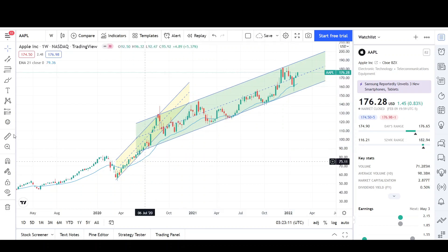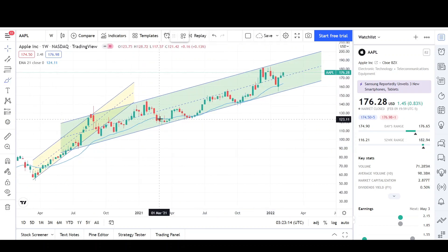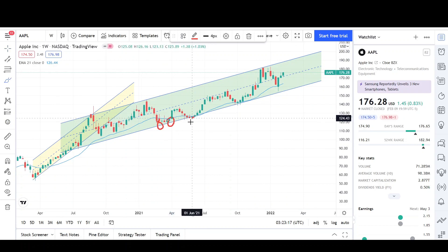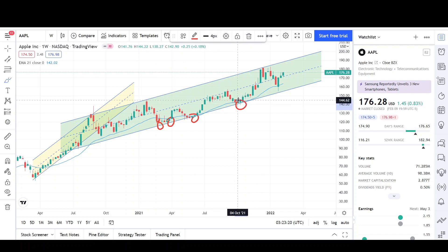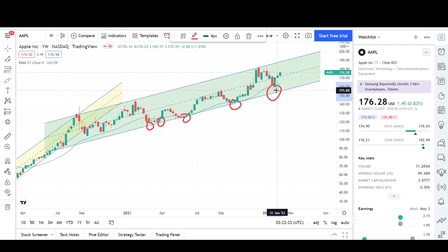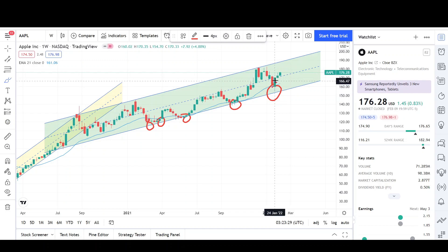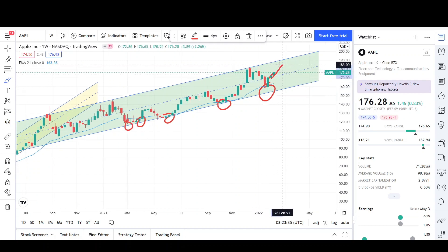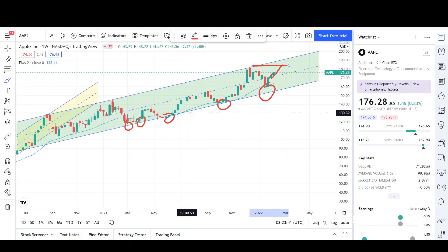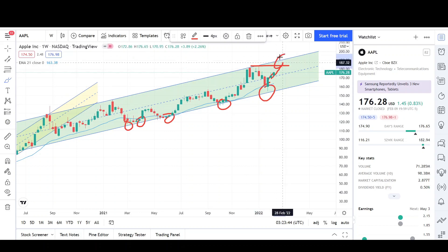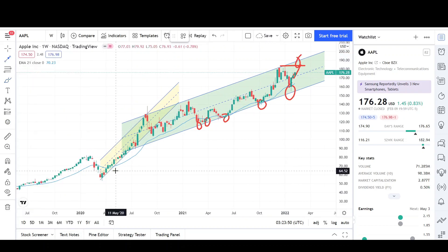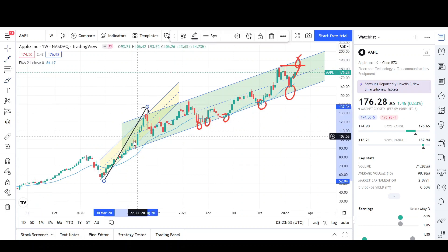Prices are also being supported by the EMA, which acts as a moving support. You can see we got bounces here, here, and here at the EMA and channel. There was another pullback to almost the channel and the EMA where we closed very strong that week. Now three weeks in a row prices have been in the green. I think we're going to surpass the all-time high — I don't think we'll get this close and not exceed it, especially with this momentum carrying prices higher.